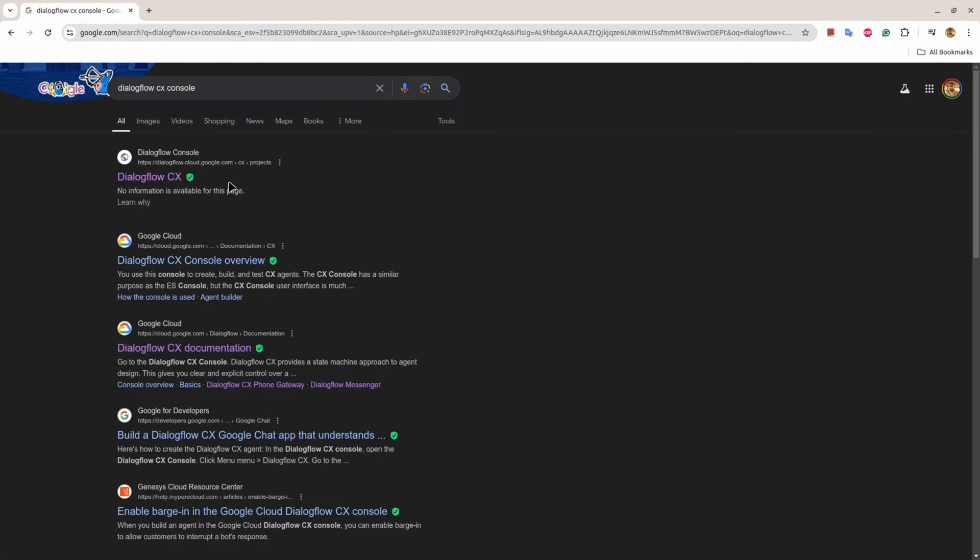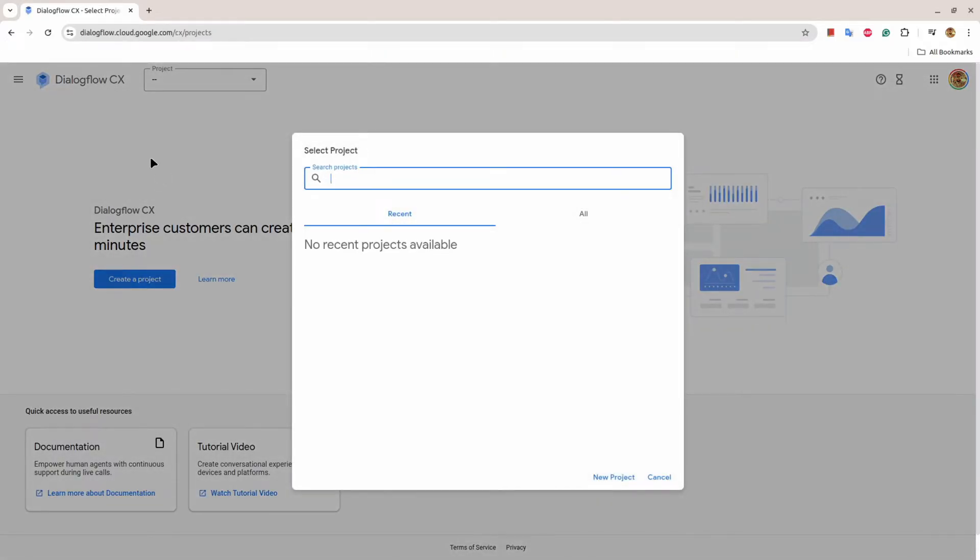There are two versions of Dialogflow: one is Essential version and second is CX version. In this video, we are going to look into CX. So I'll click on dialogflow.cloud.google.com CX. There is a strong possibility that if you are coming first time on the platform, you need to create a new project.